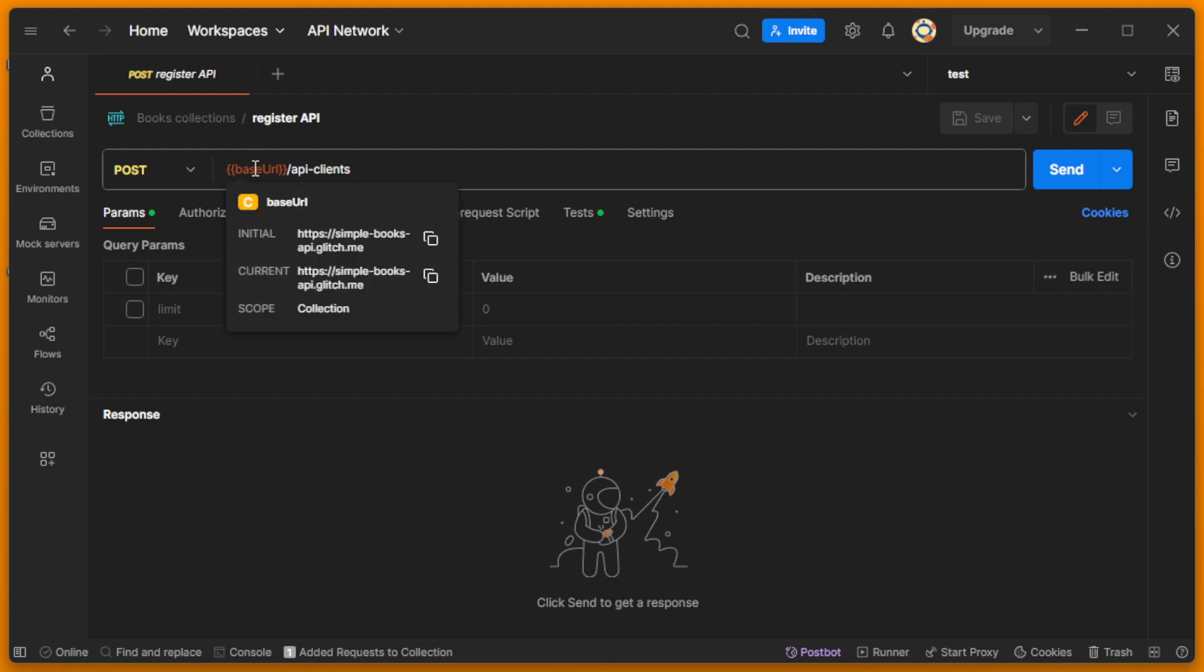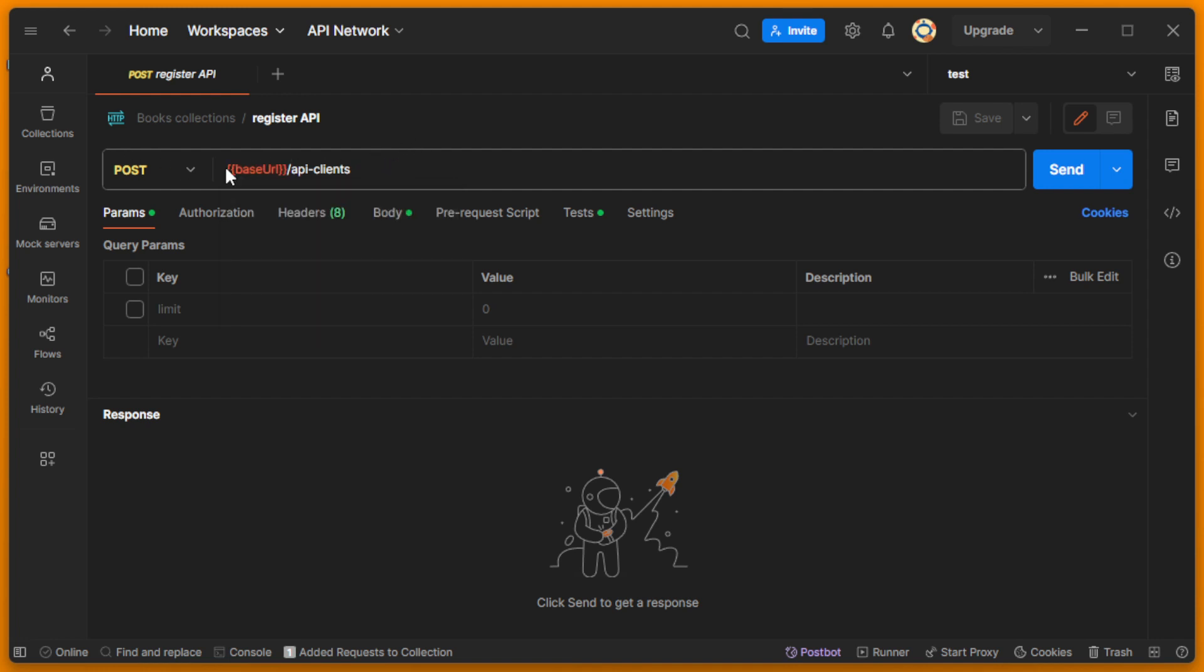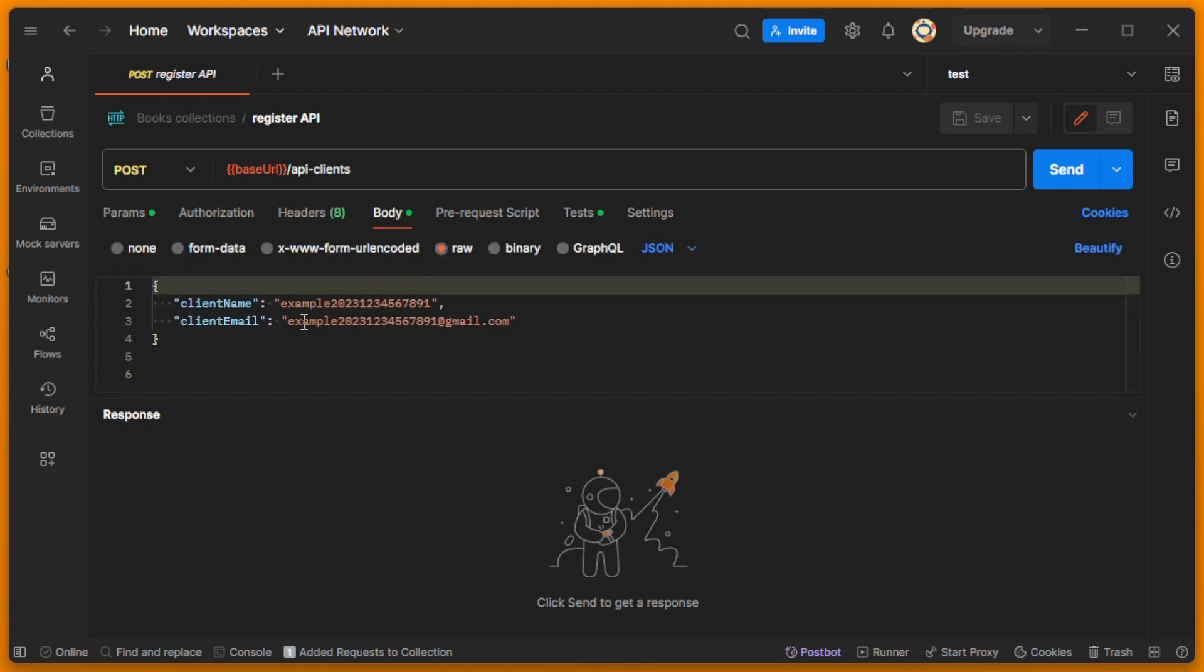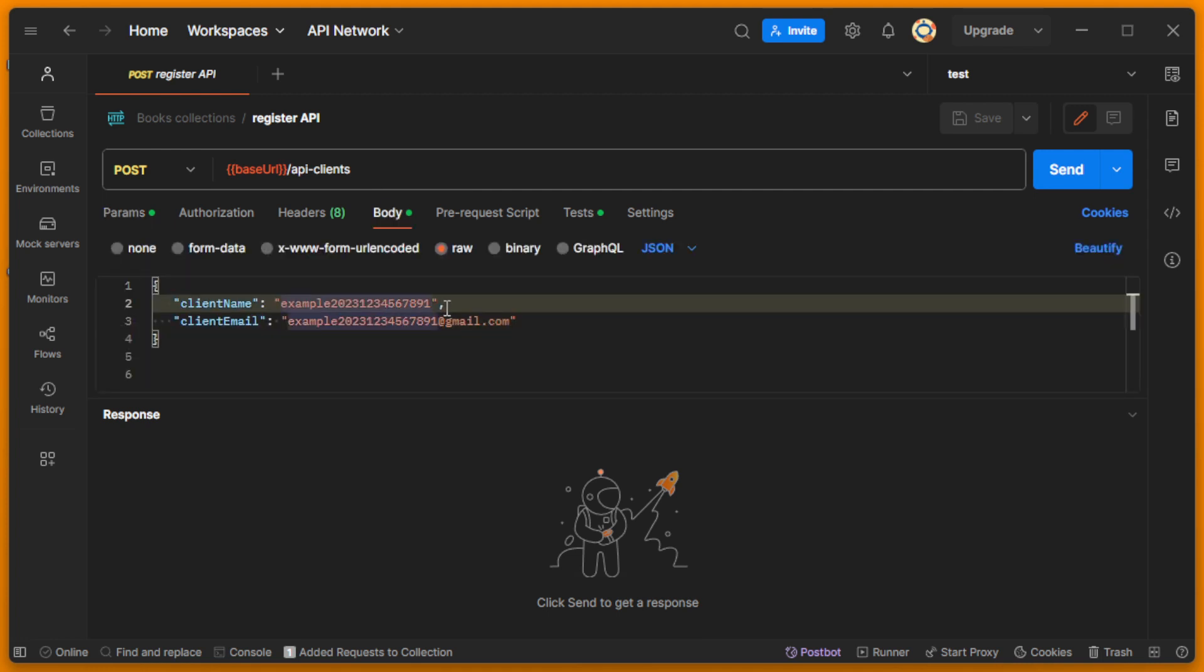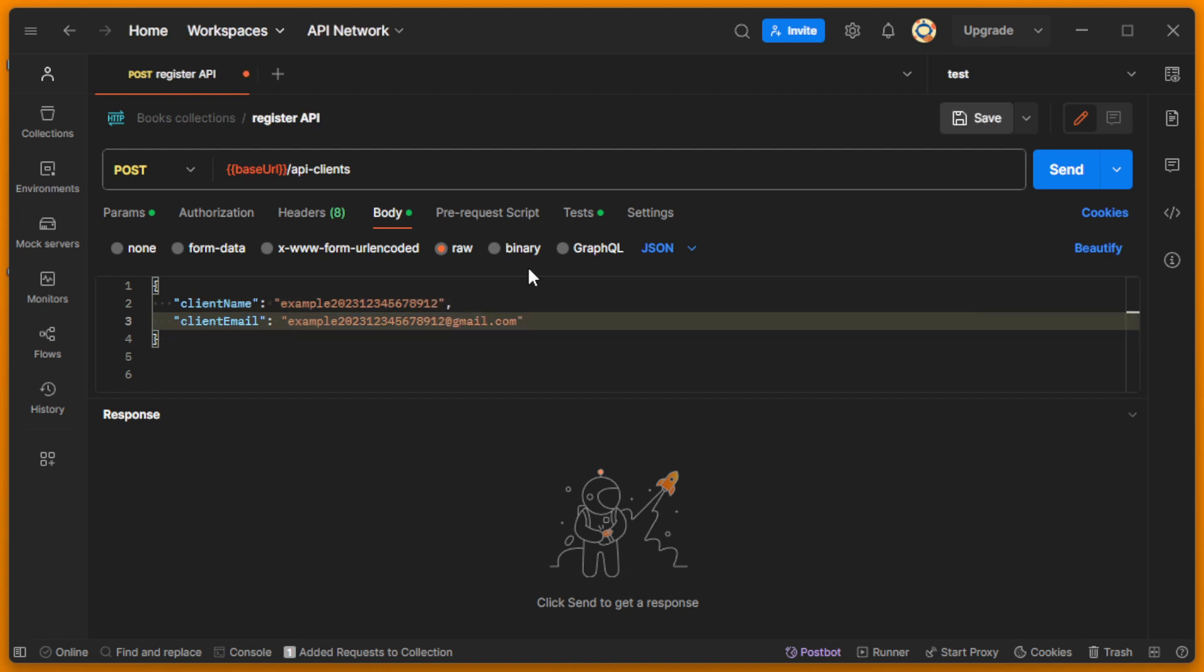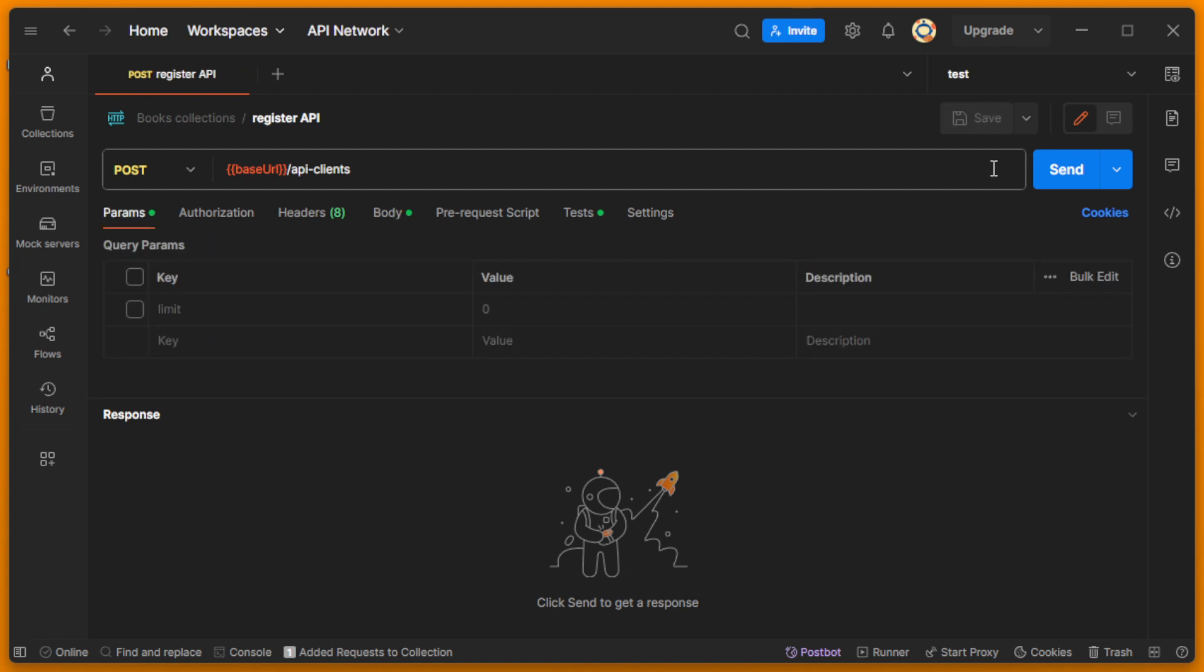Now you can see that I want to create my token with this URL simplebooks.ap.english.me, and I need to send the POST to API clients with some unique body, so let it be like this unique body, and I send it.